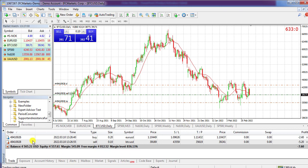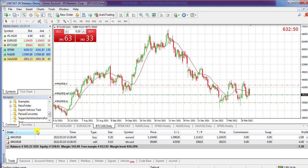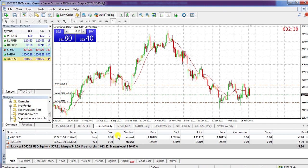You can see the open orders here. Each order when it is open has several parameters — for example, the ID of the order, the time the order was opened, the type of order (whether it is buy, sell, sell stop, buy stop, sell limit), the lots and size of the order, the symbol, and other parameters.